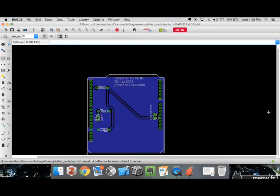So that's the basic workflow for getting through Eagle to make a simple project and send it off to a fab. By no means is this the best design ever — I definitely glossed over many aspects of creating a PCB with Eagle. Reach out if you have further questions, and I hope that was helpful. Later!